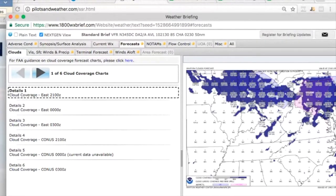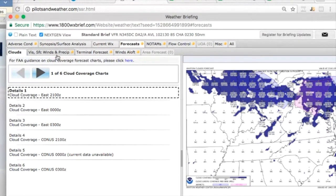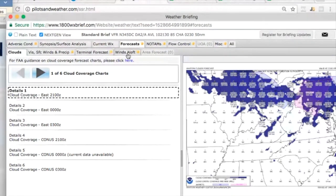All right, so right now we're looking at forecasts. As we look at forecasts there's a couple of things we look at here. We look at the graphical forecast for aviation which is now our enroute forecast, we look at our terminal forecast, and we look at our winds aloft.